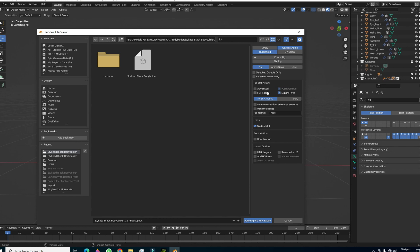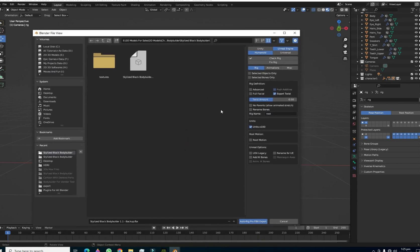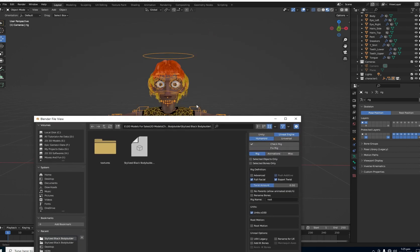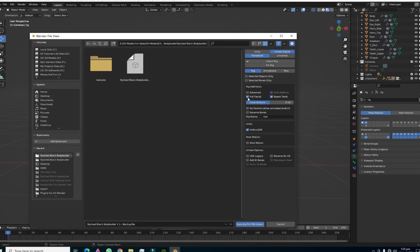After defining the Humanoid and Unreal Engine preset, if you need to export your character with facial bones, you can enable the Facial Full option. But if you have a character with facial bones and you don't want to export them, you can leave this off. I need the facial bones, so I will enable this.